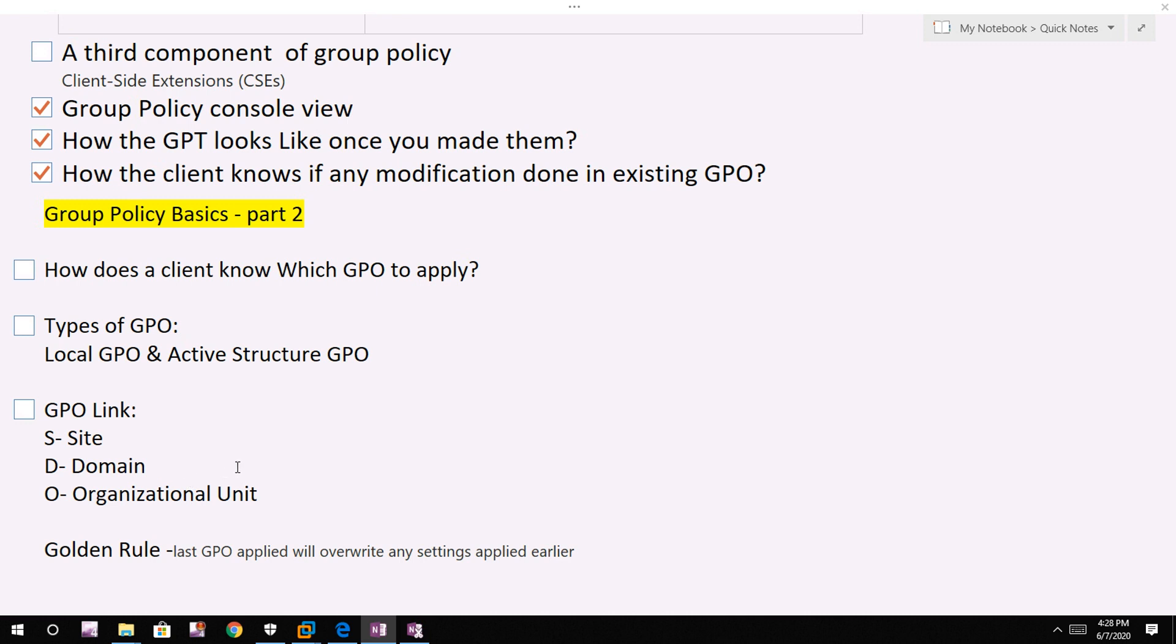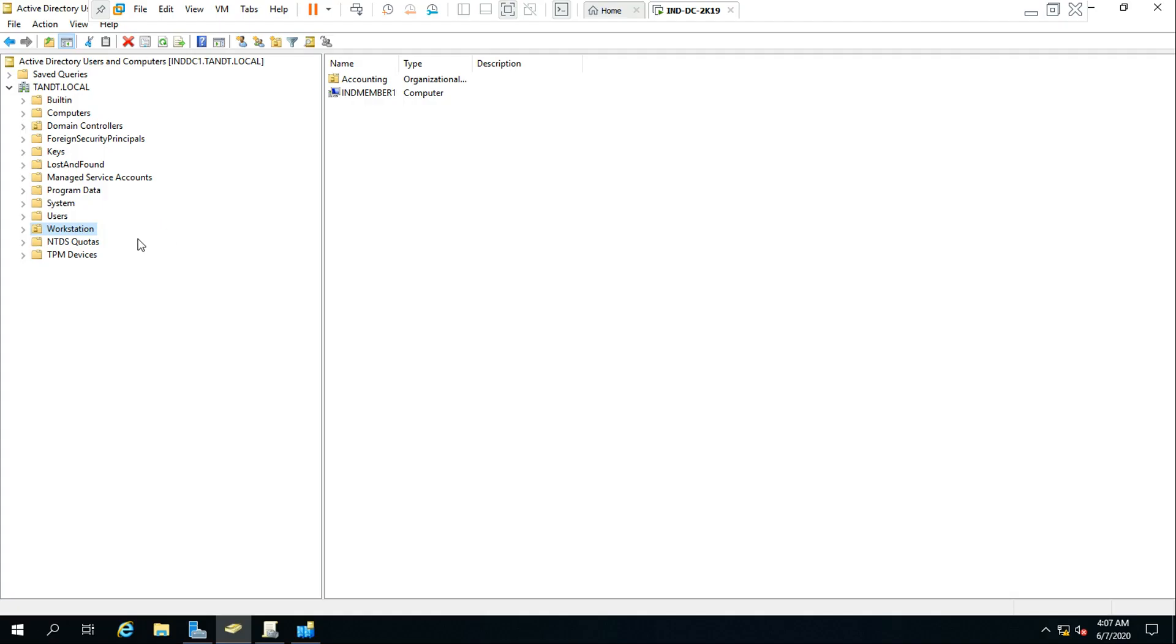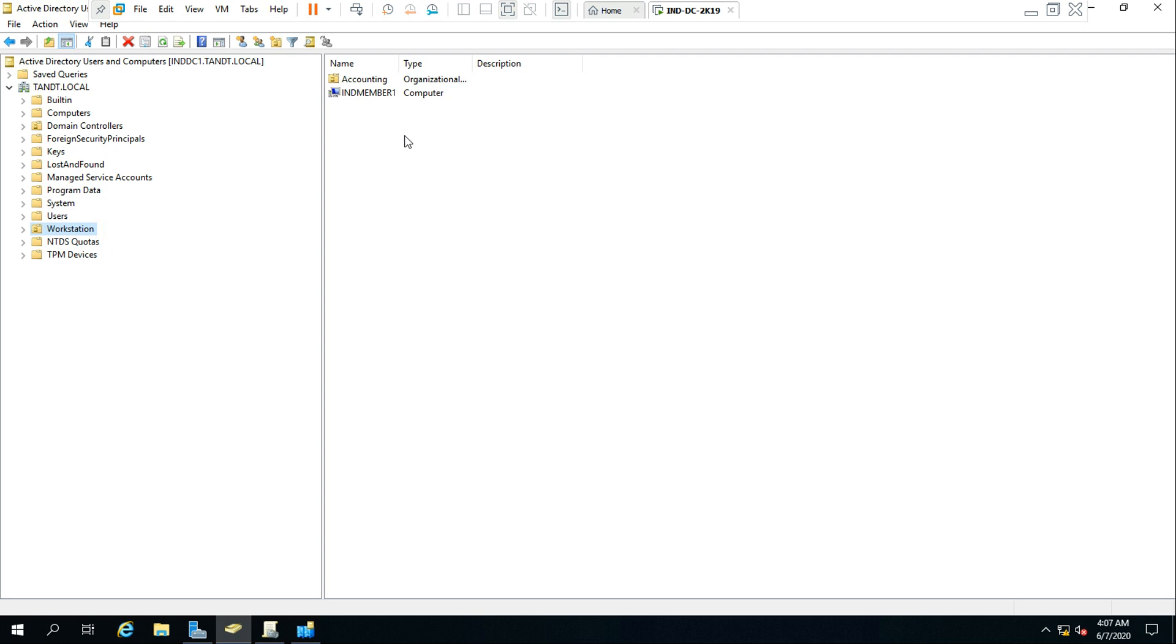Depending on where the client object is located determines which GPOs are applied. For example, we could see in our lab here that the workstation named IND member one is within the workstation OU and that is part of the TNT local domain.